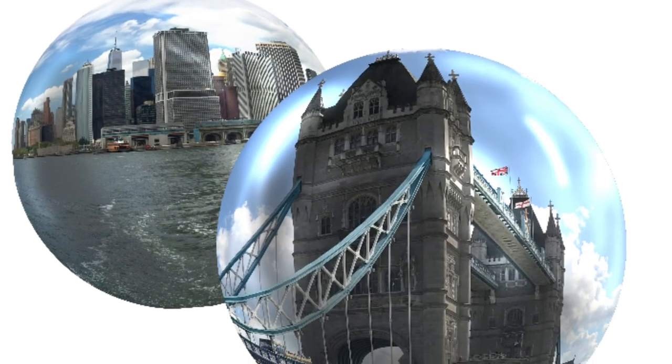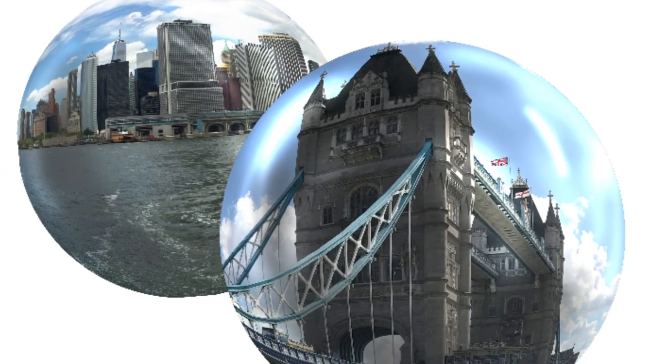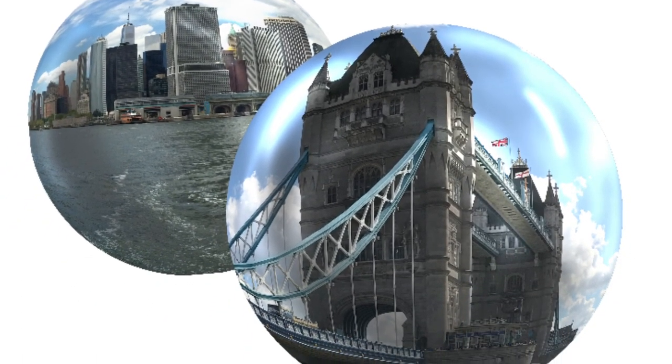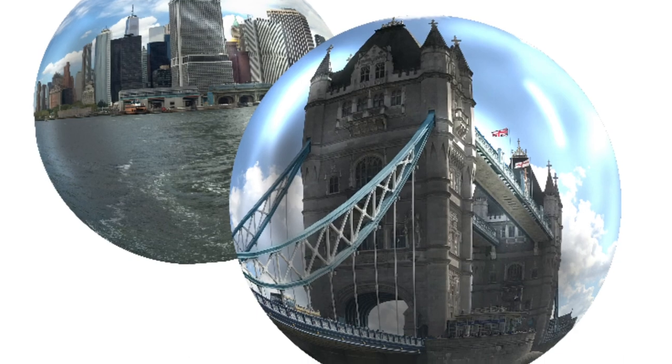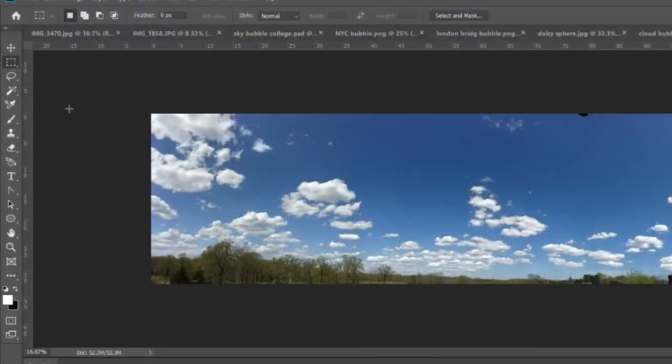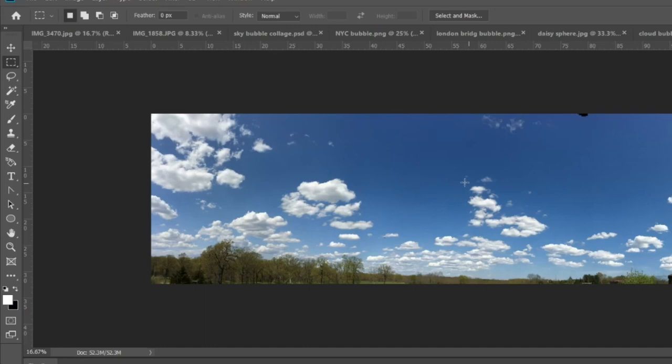You can do this with any photograph. All you have to do is use the rectangular marquee tool and hold the shift key down while you select a square area.